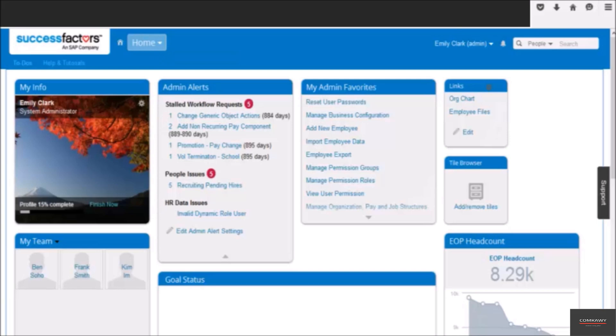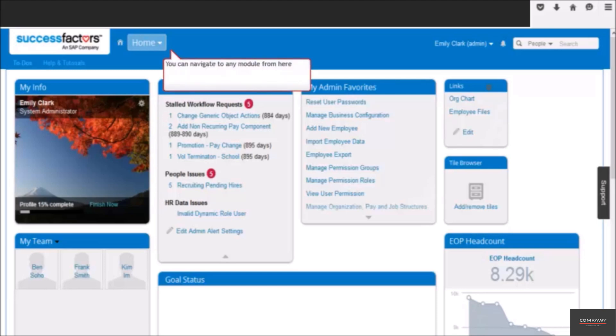If you would like to navigate to a different module like compensation, performance, etc., you can do it from the menu button. Click the pull down arrow on the menu tab.